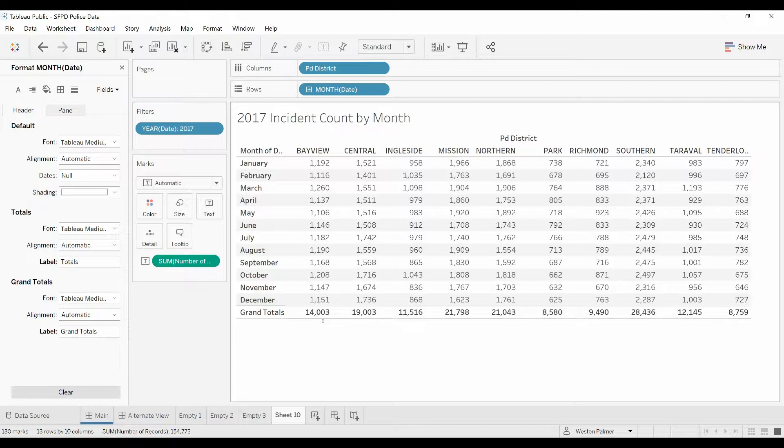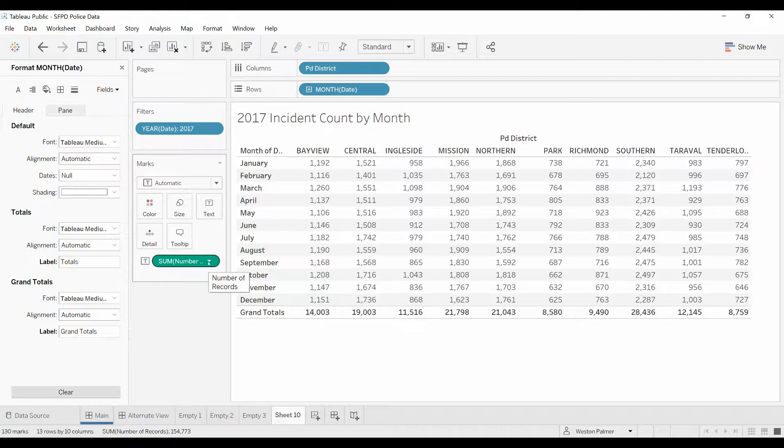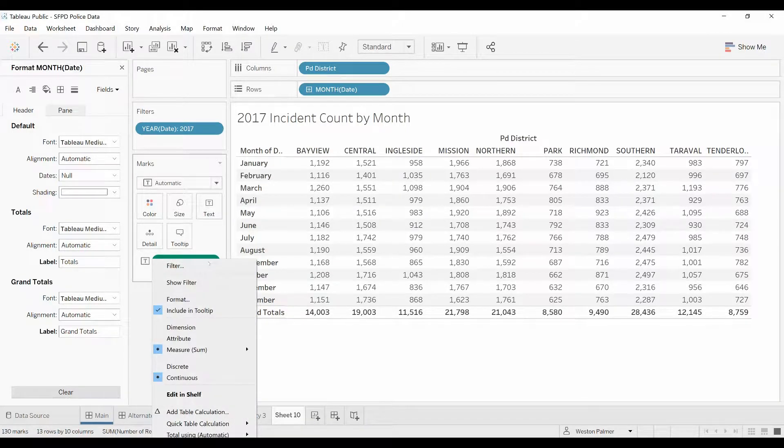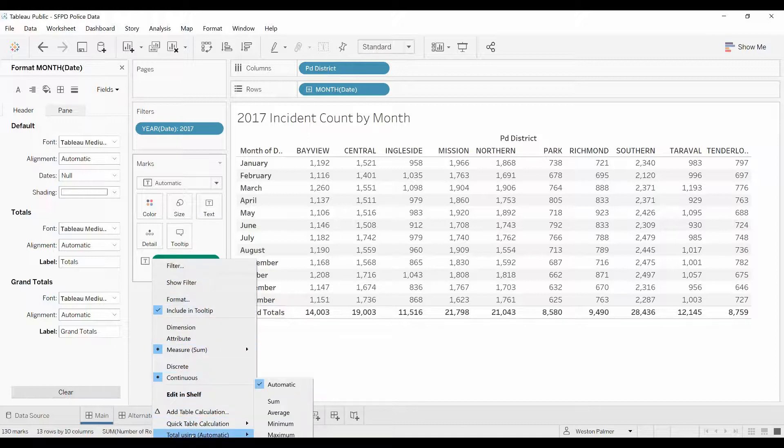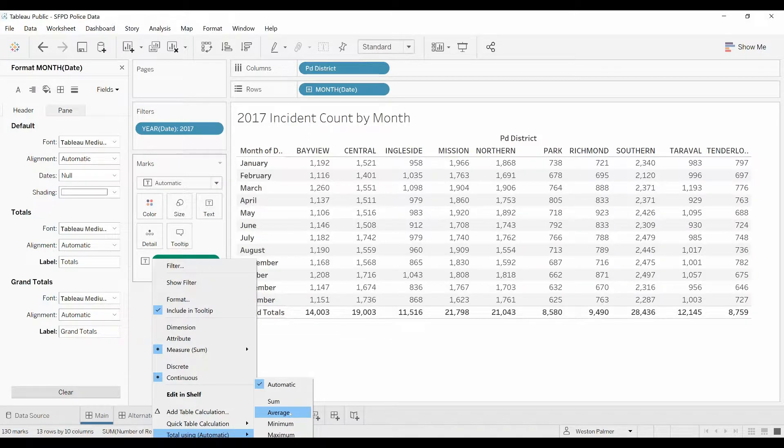So what we do is over here under the card where it's got the sum, number of records, open that up. Down below, you see total using. Right now it's showing as automatic. We want to change it to average.